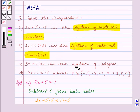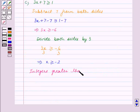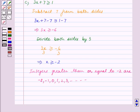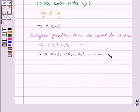Now we have to find the solution in the system of integers. We know that integers greater than or equal to minus 2 are: minus 2, minus 1, 0, 1, 2, 3, and so on till infinity. Therefore, the solution is x equals minus 2, minus 1, 0, 1, 2, 3, and so on till infinity.